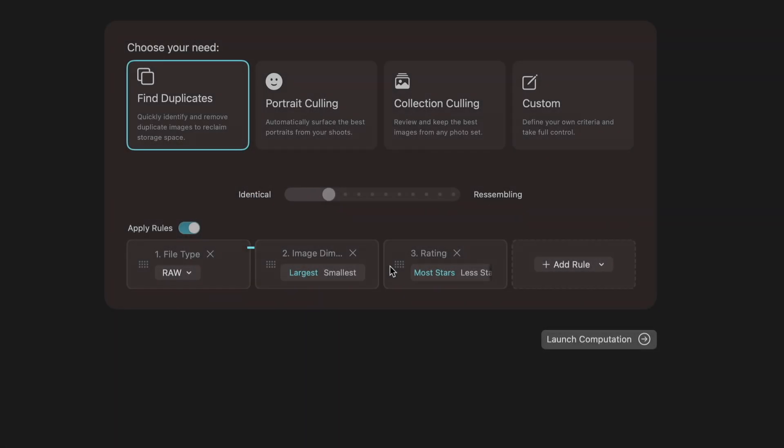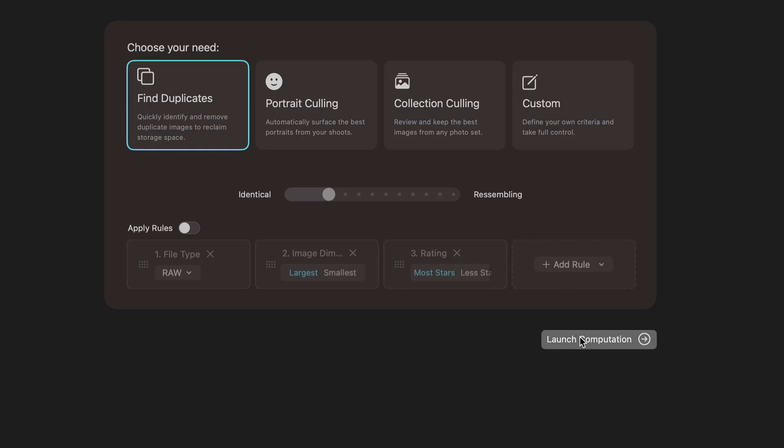So let's go back to find duplicates. My rules say that I'm going to privilege file type, image size, and then rating. I will disable the rules for now. I'm going to run the rules manually in the next step. So let's launch the computation.